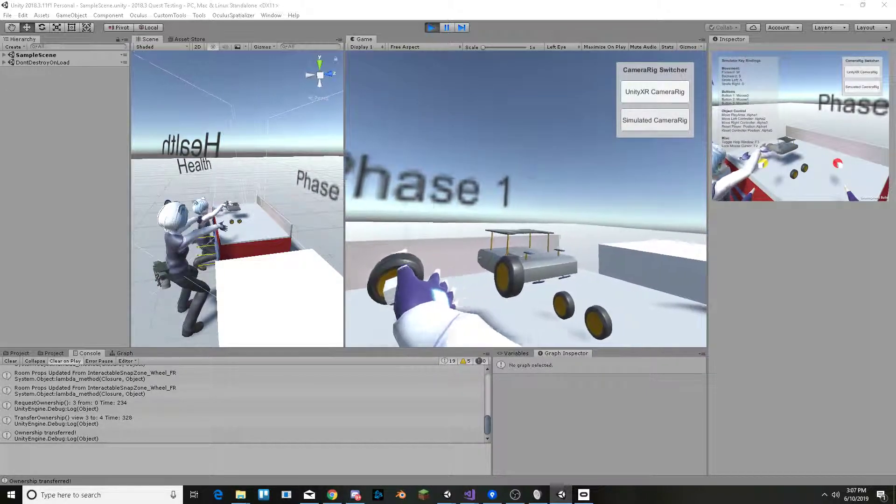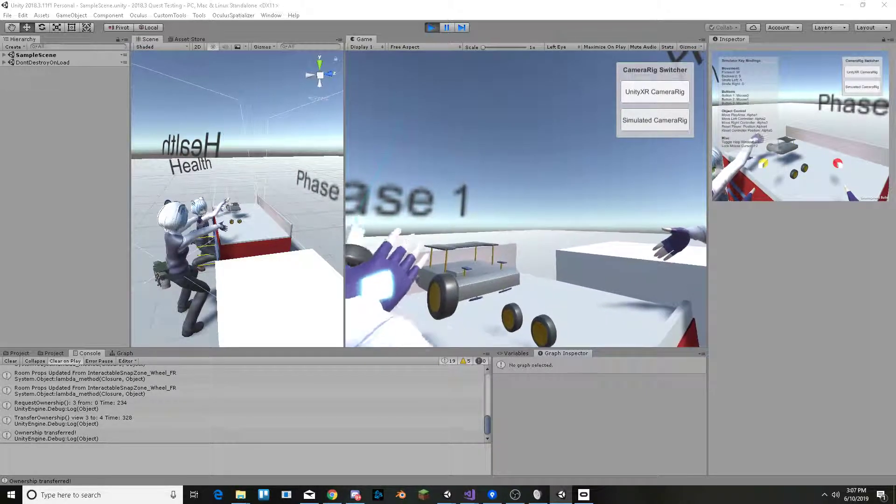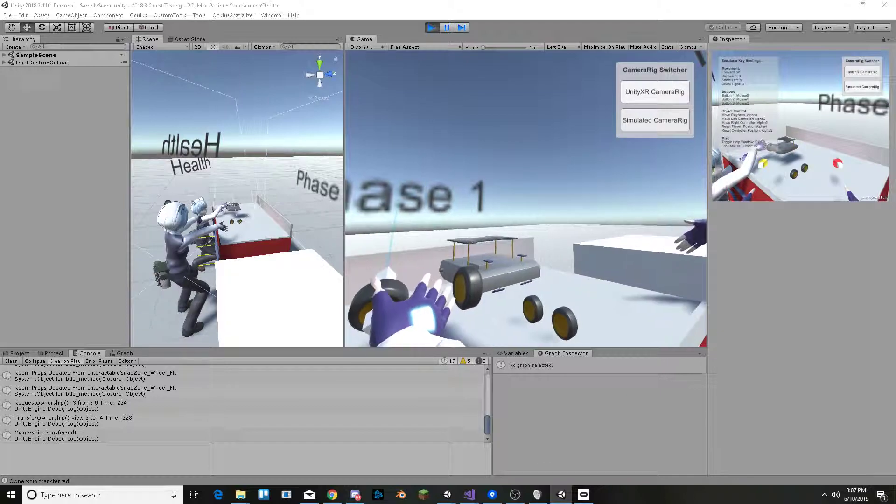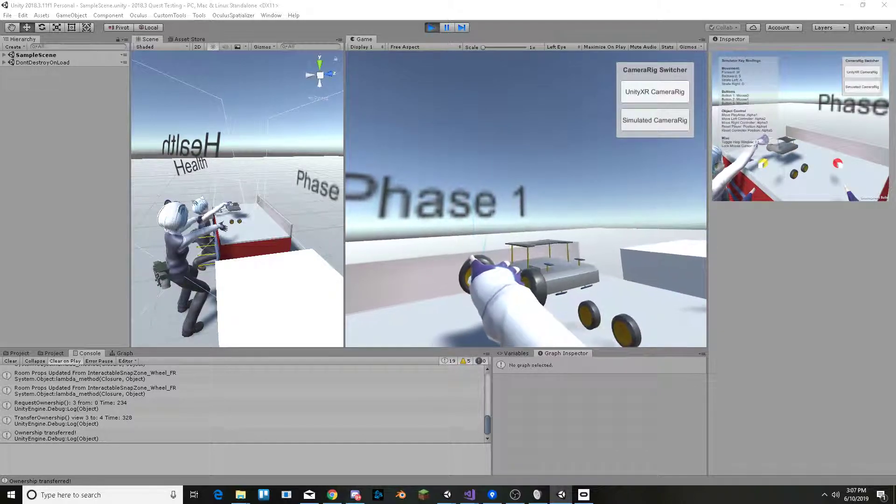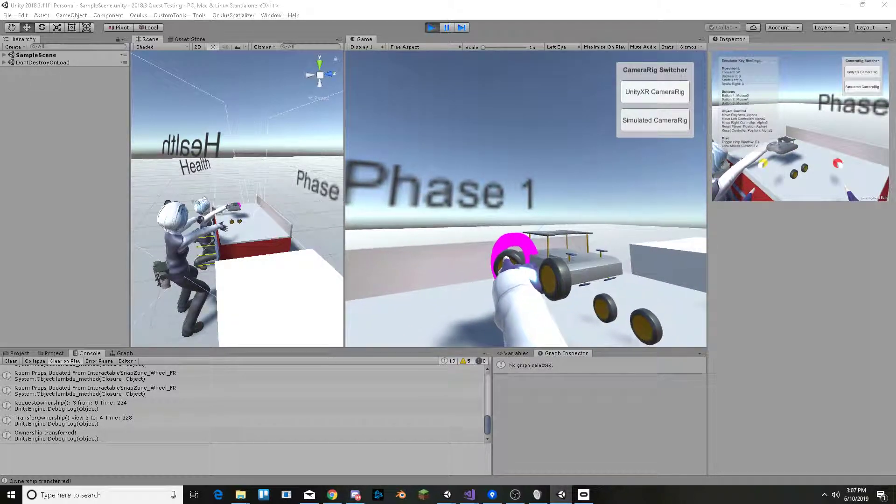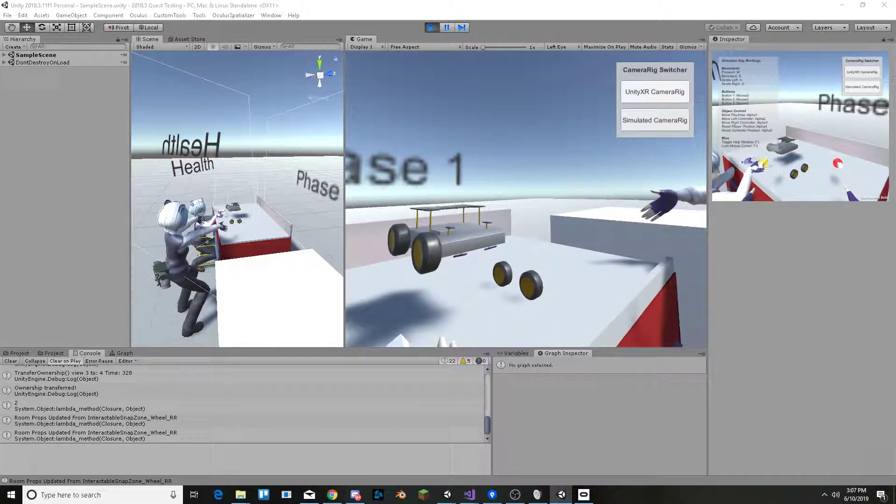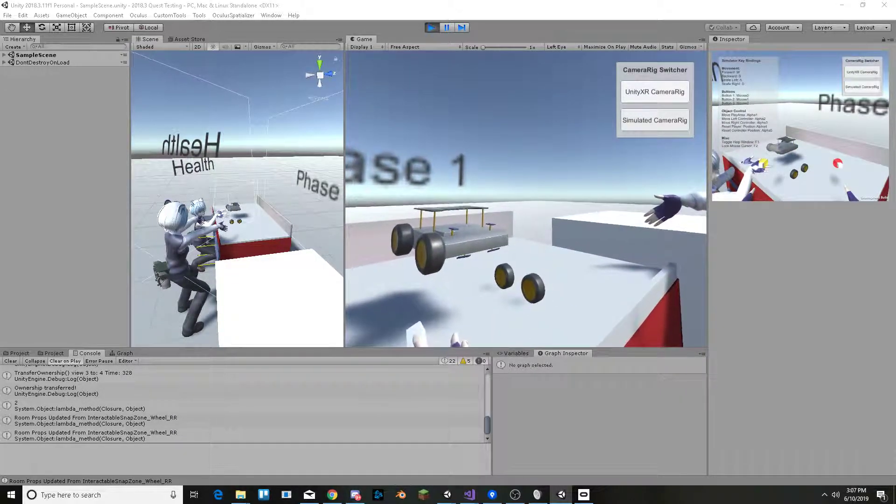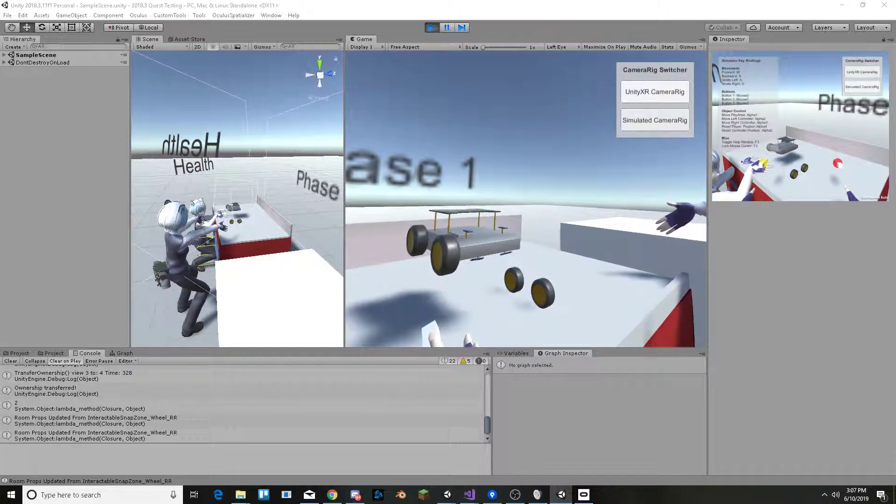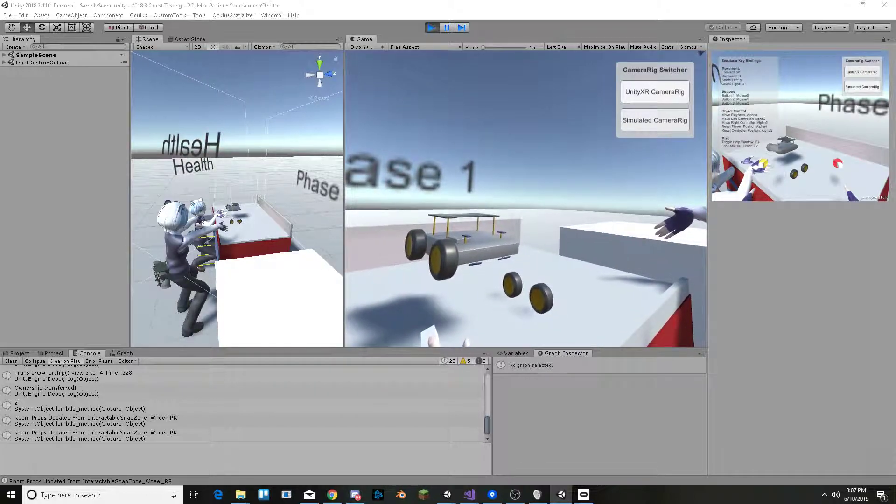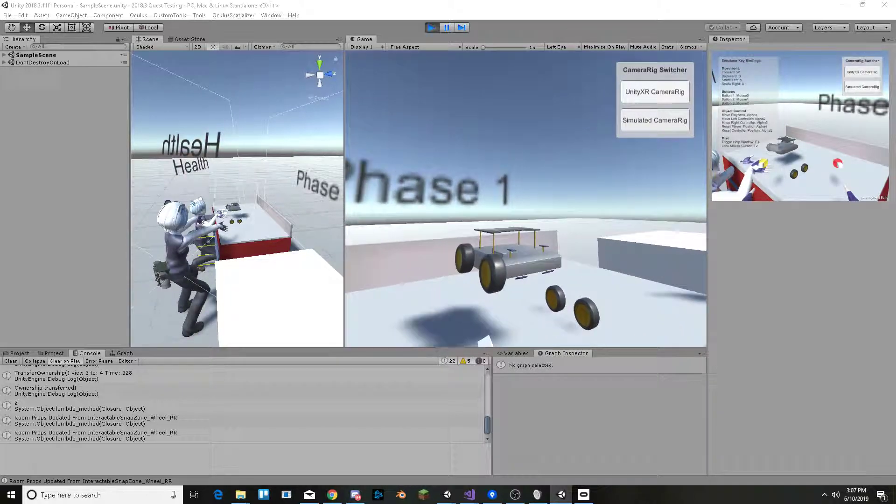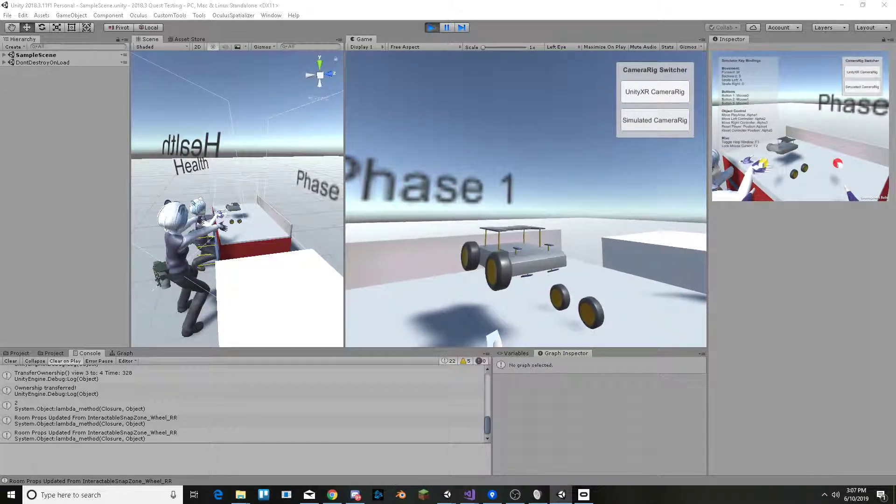It tracks the transform of the objects and also sends a network message whenever I attach an object to the robot over there.